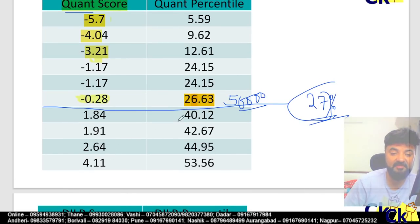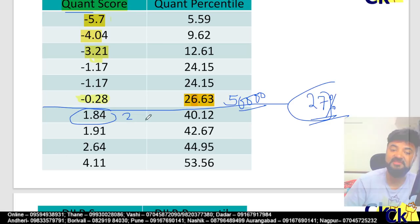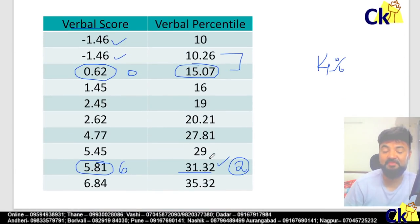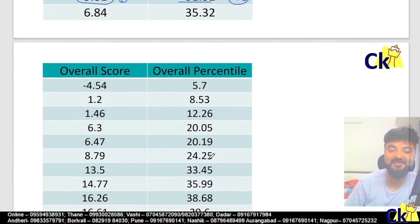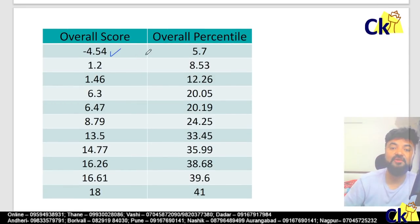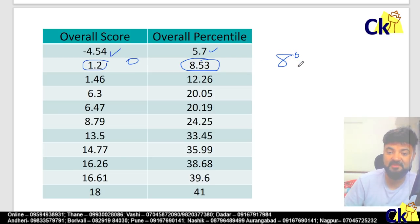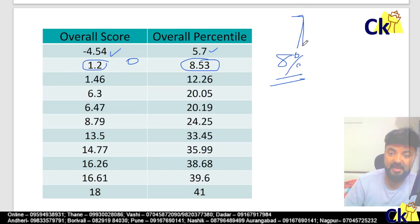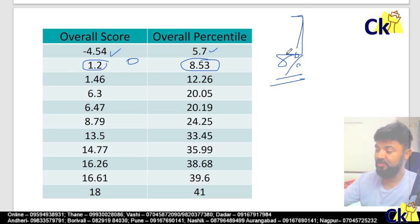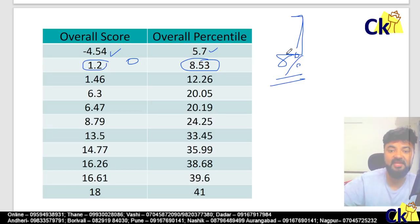From verbal and quant point of view, 30 percentile is 2 marks, which is again 1 question correct. You need to do at least 1 — not 0, but 1. Overall, minus 4 is 5 percentile, and 1.12 marks is 8 percentile. So if you leave the paper blank, you will probably get 8 percentile overall in the CAT paper, meaning 8 percent of the people below you have scored negative marks overall.